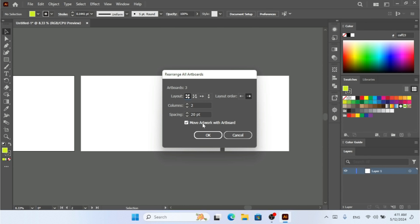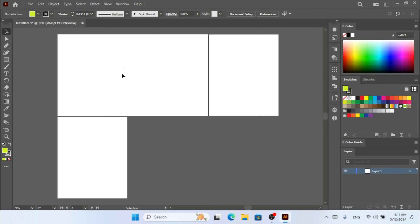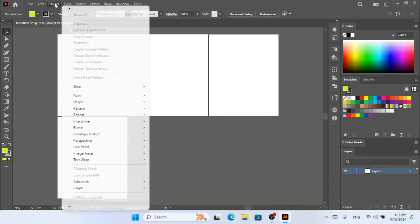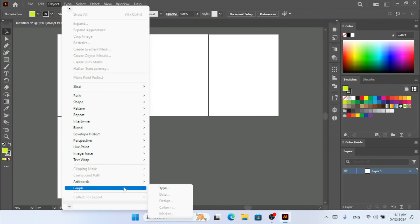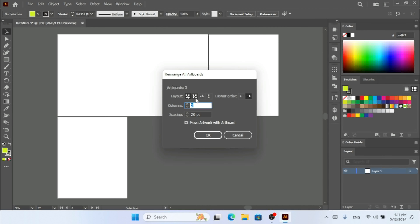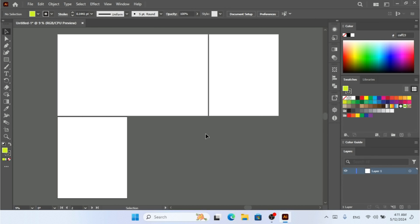Make sure you check the 'Move Artwork with Artboard' option, because if you uncheck it, your artwork or objects will not move along with the artboard when you rearrange. I'm going to click OK. Now according to the grid setting the artboards are arranged. Let me try 'Grid by Column' — I'll select that and set the number of rows, then click OK.